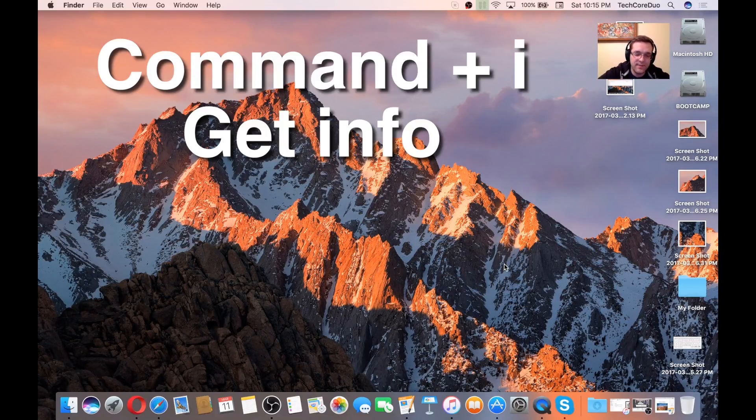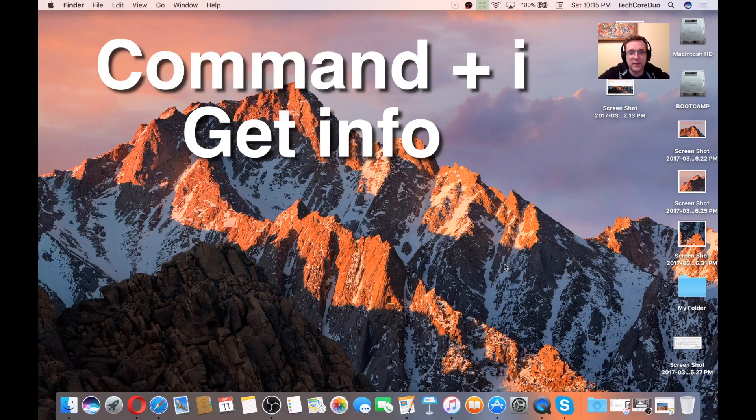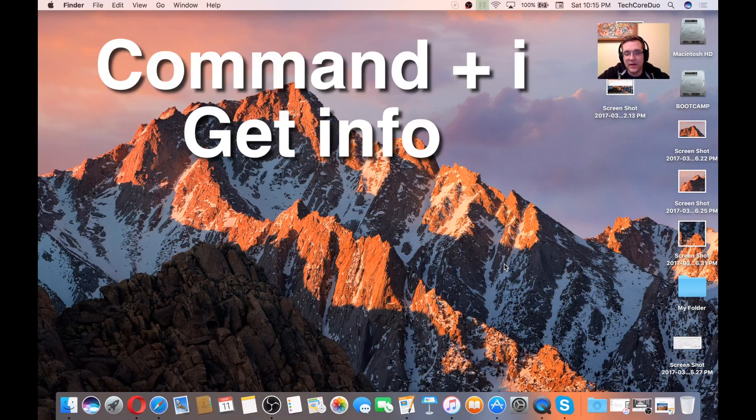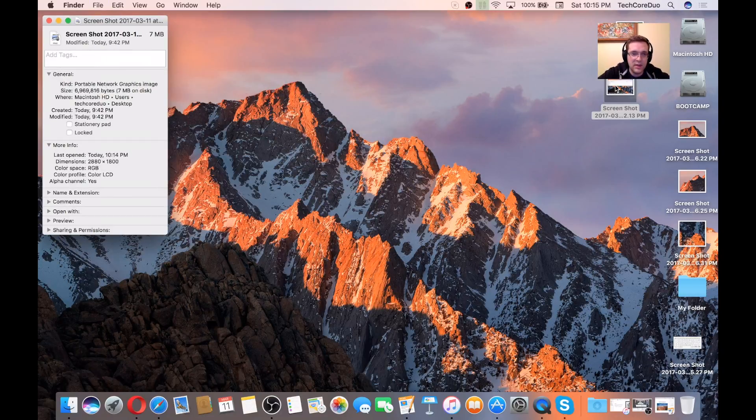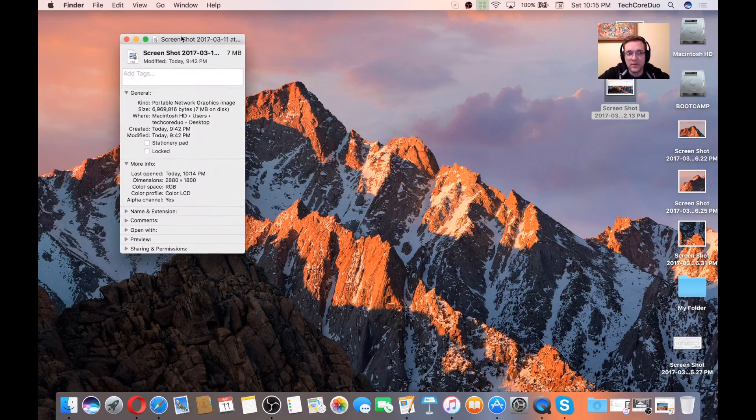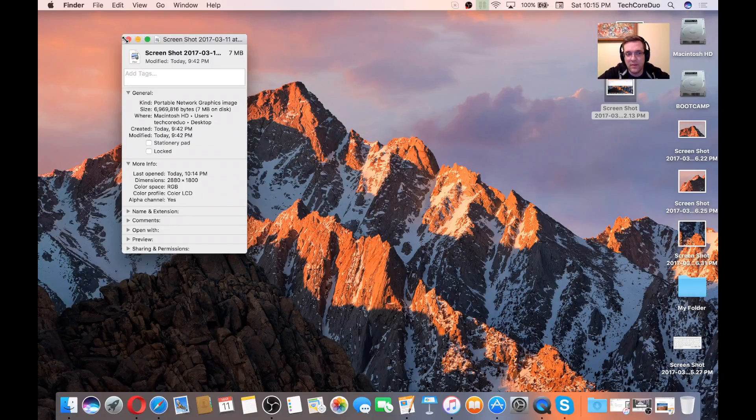Command-I gives you information about a specific file or document. If you tap on it once, then hold down the command key and tap the I key, it'll bring up an information window for that specific file.